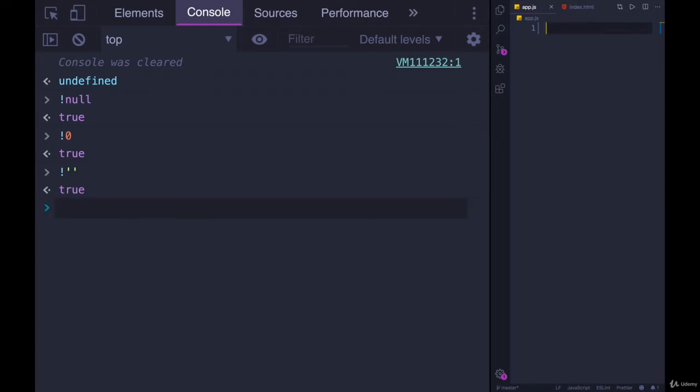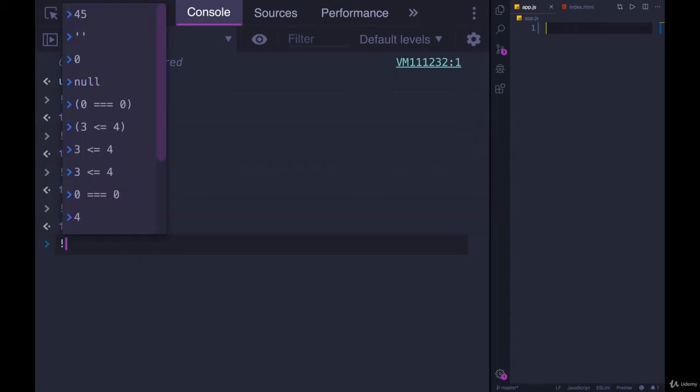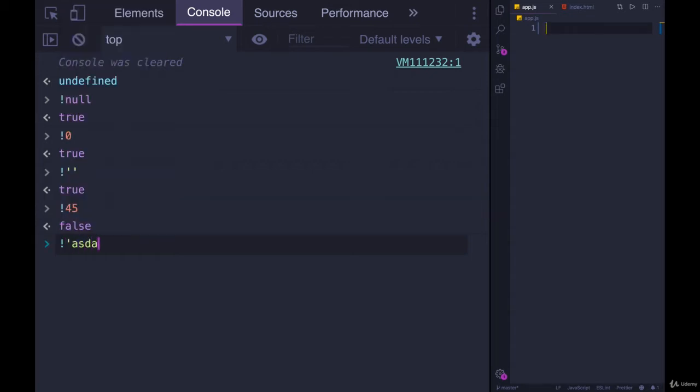Now if we try it with a truthy value like 45, we get false now, because 45 is truthy, so then NOT true is false. Same thing with a string, that is truthy, and you can see where I'm going.